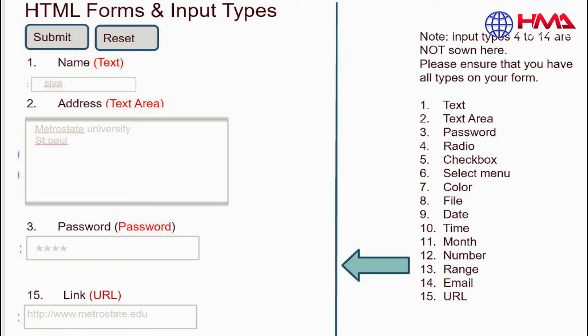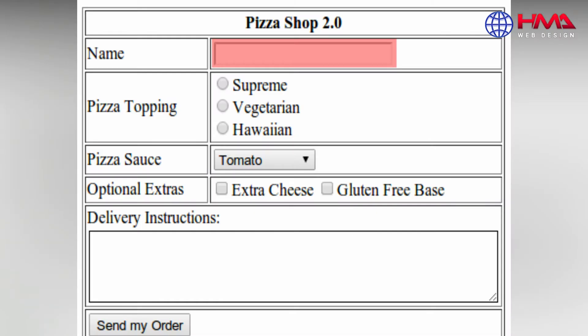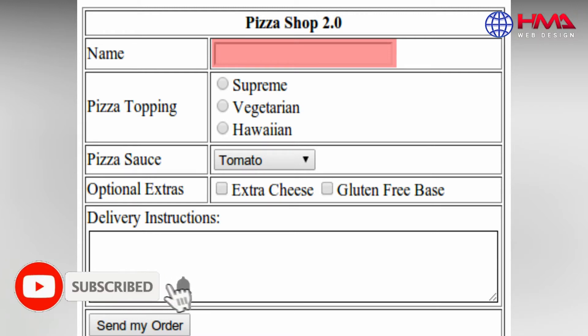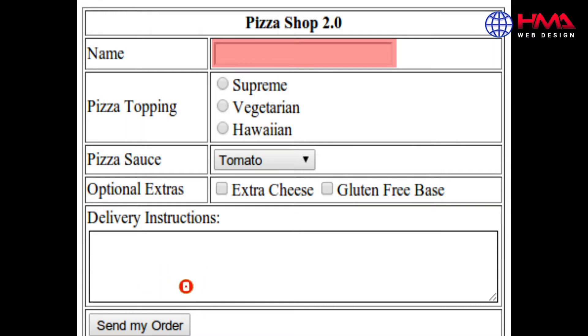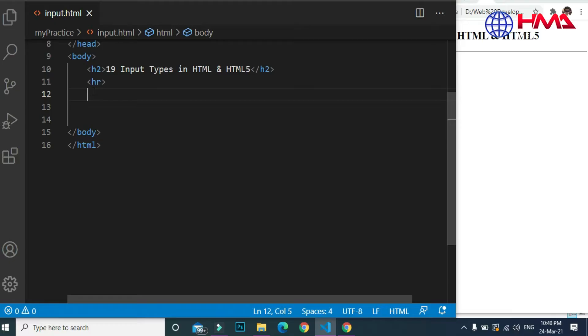Assalamualaikum friends, welcome to HMA Web Design. In this video we are going to learn the 10 input types in HTML which are mostly used to create HTML forms. Please don't forget to press the like button and subscribe to my YouTube channel for the latest updates. Let's start the video.